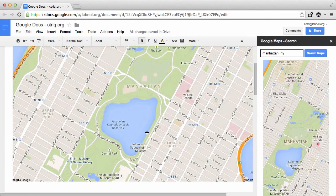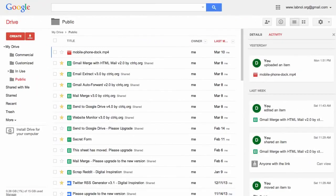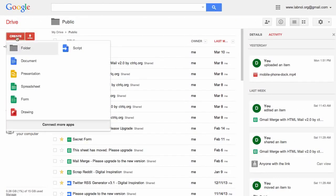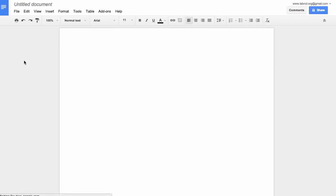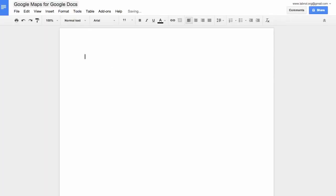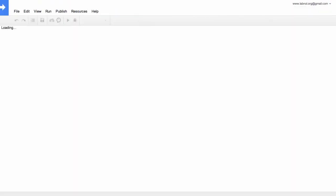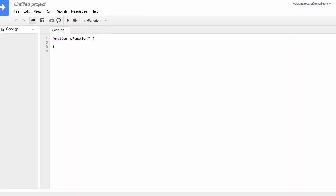Now in this tutorial I'll show you how to build this Google Maps add-on in five minutes. So I'll go to my Google Drive and create a new Google document. Let's call this document Google Maps. Next we'll go to tools script editor to open the script editor where we'll actually write the code for the Google Docs add-on.